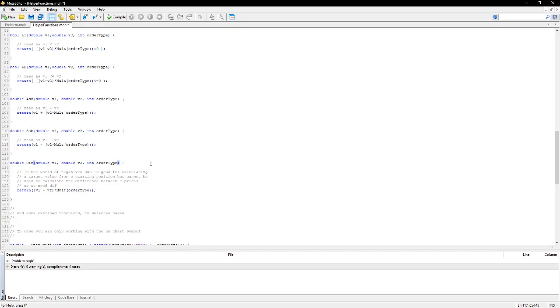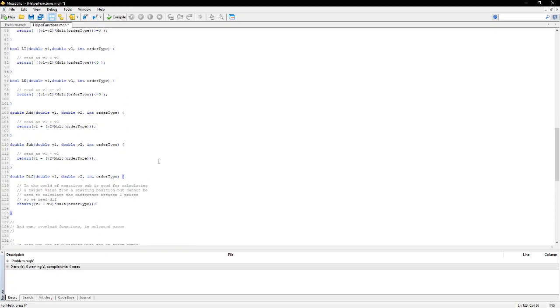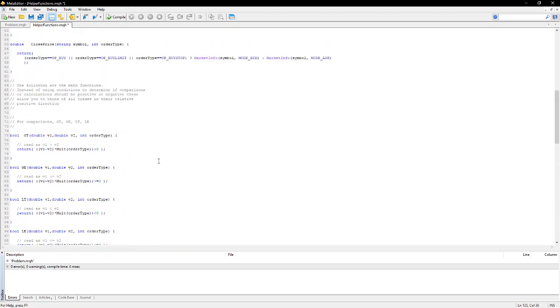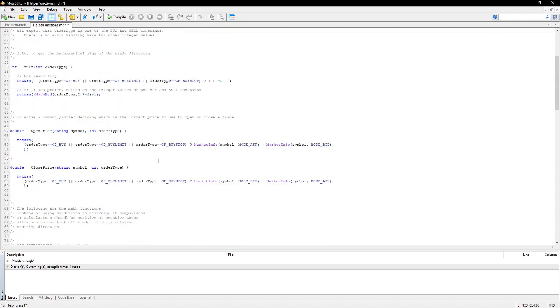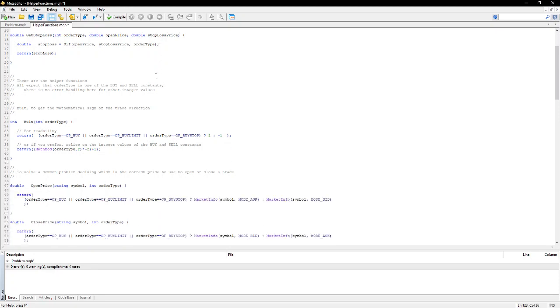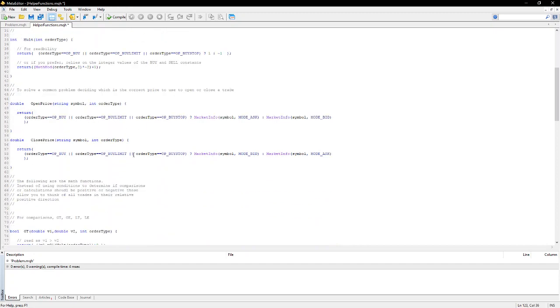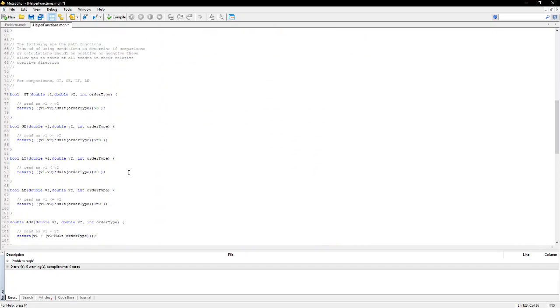So, these helper functions, I use them all the time. They're very useful for keeping my code clean. Clean code is easier to read, and it's easier to write, and it avoids the frequent mistakes that people might make in simply getting a sign incorrect or using the wrong price for an open or a close.